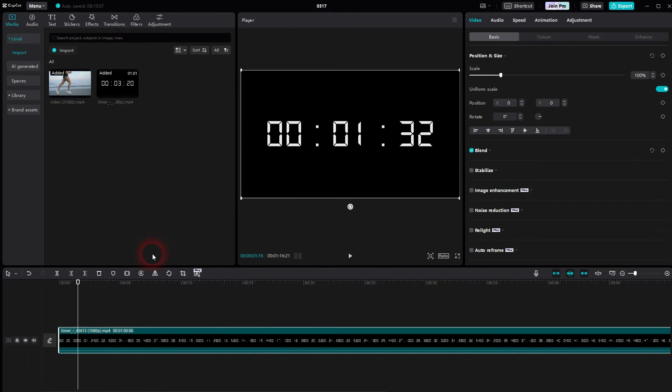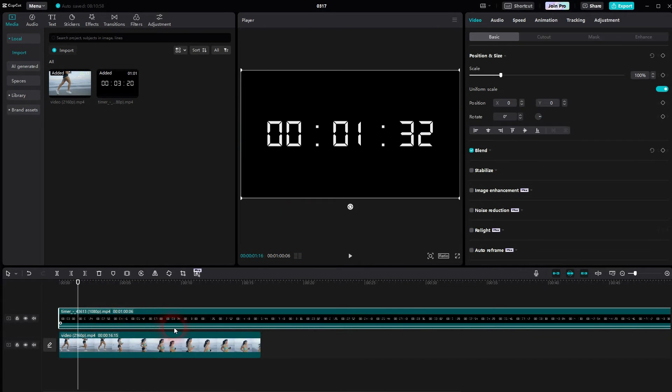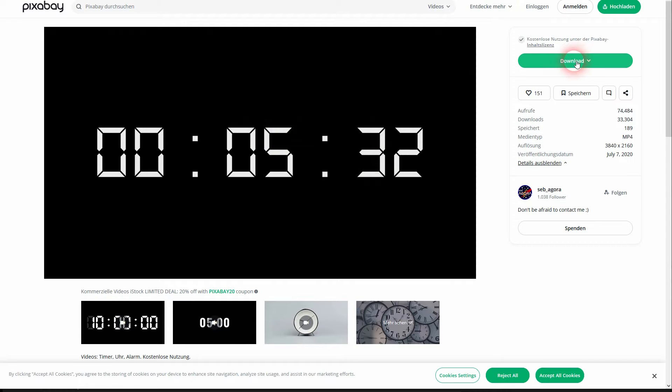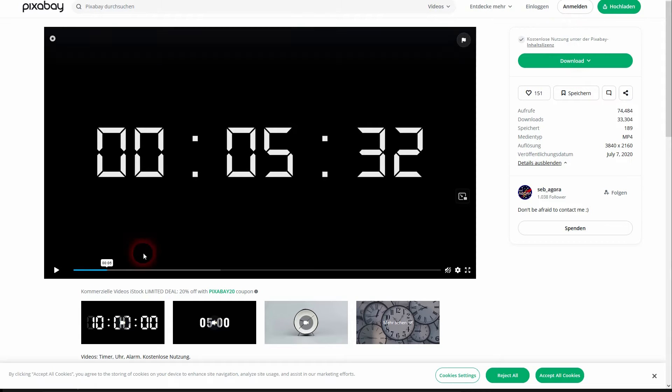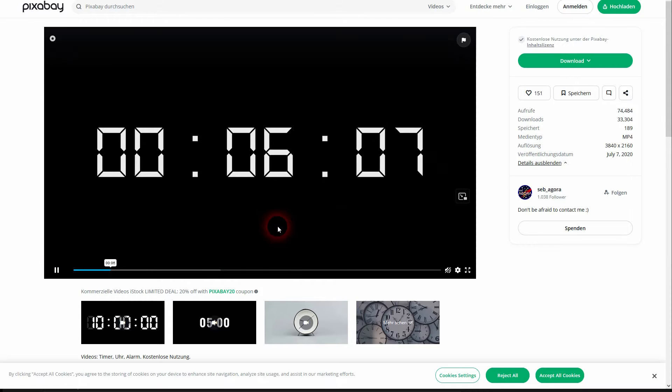Now you're asking yourself where to find that timer. You can easily download it on a site like Pixabay. I'm going to link to it in the description below. This is usable in private and even commercial projects. It's free to use. You don't even have to sign in.